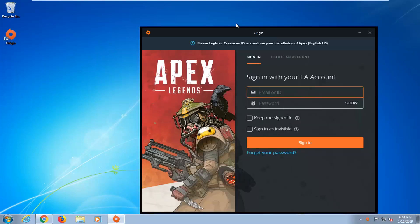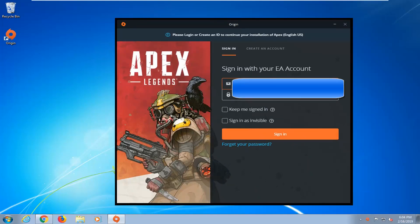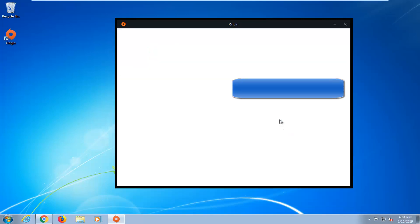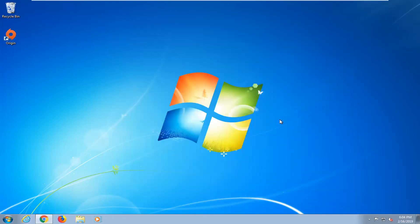So now at this point just enter in your email and ID. If you don't have an account you're going to have to select Create an Account right here and go through the steps of creating an account and verifying it with an email. So I'm just going to type in my account information here. This is your EA account — keep me signed in, you probably want to do that — and then just do Sign In.